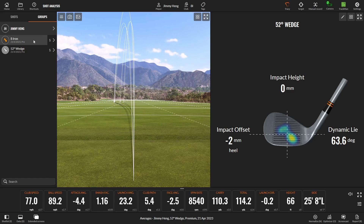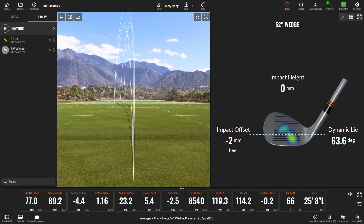If I click the 52-degree wedge here, I can see all five shots and I'm basically hitting it all over the club face. What's useful here is these stats. On average, I carry the 52-degree wedge 110 yards, so now I've got a distance that I know.